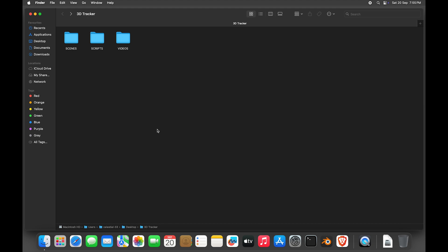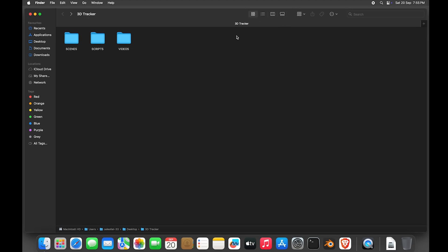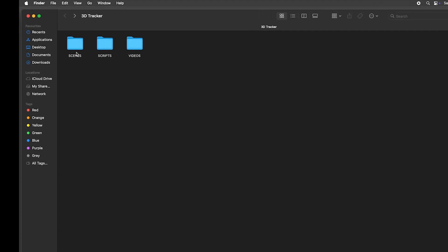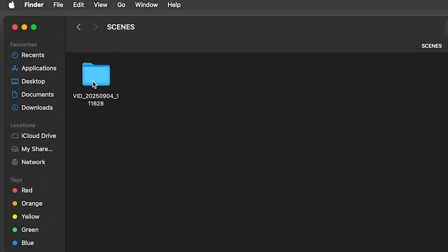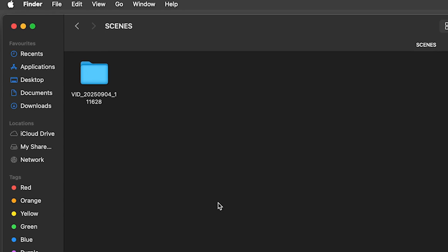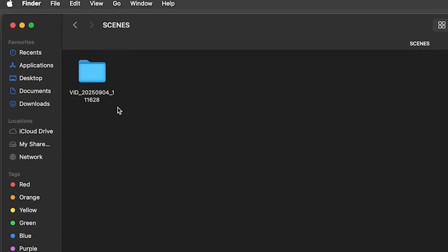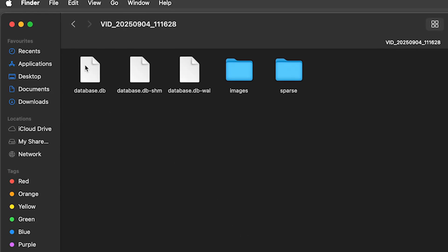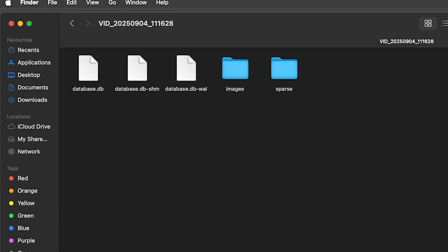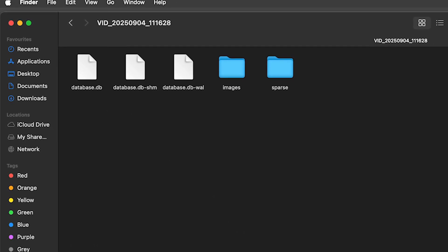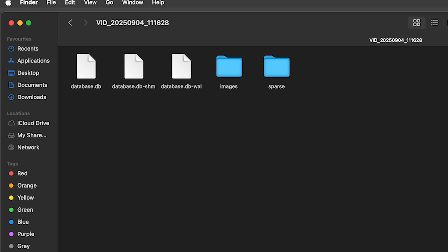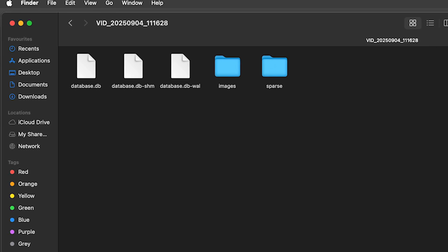In my case, it took around 15 minutes. And now if you go to the SCENES folder, you can find a folder with the name of your video file. And inside this folder, you can see images, sparse, and three database files.